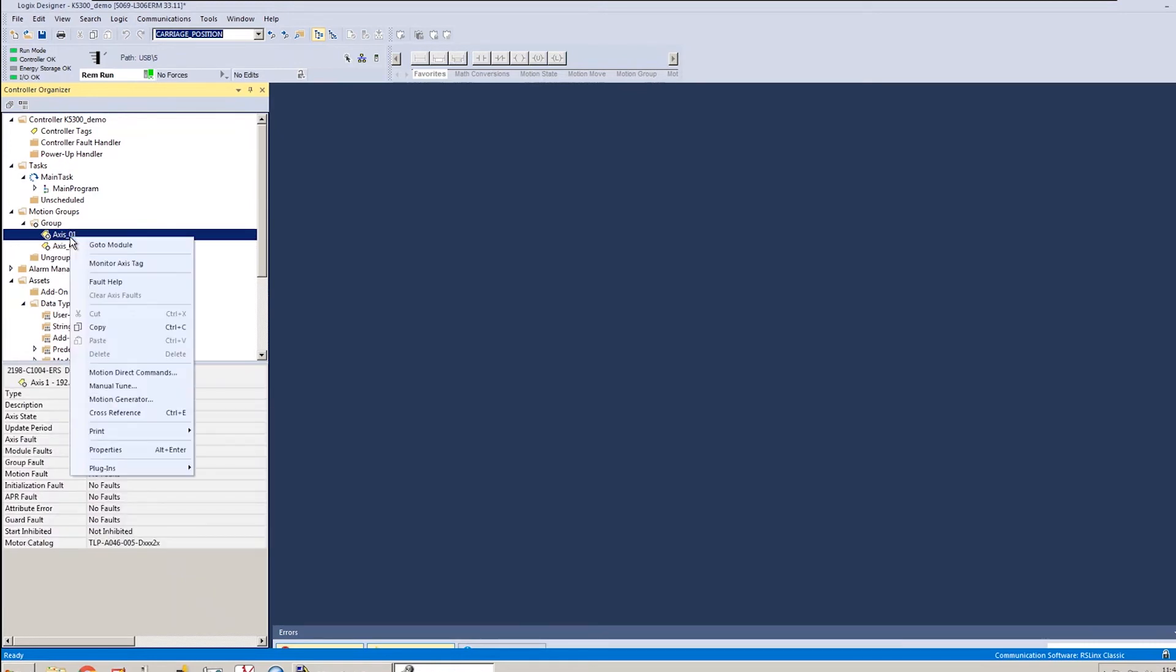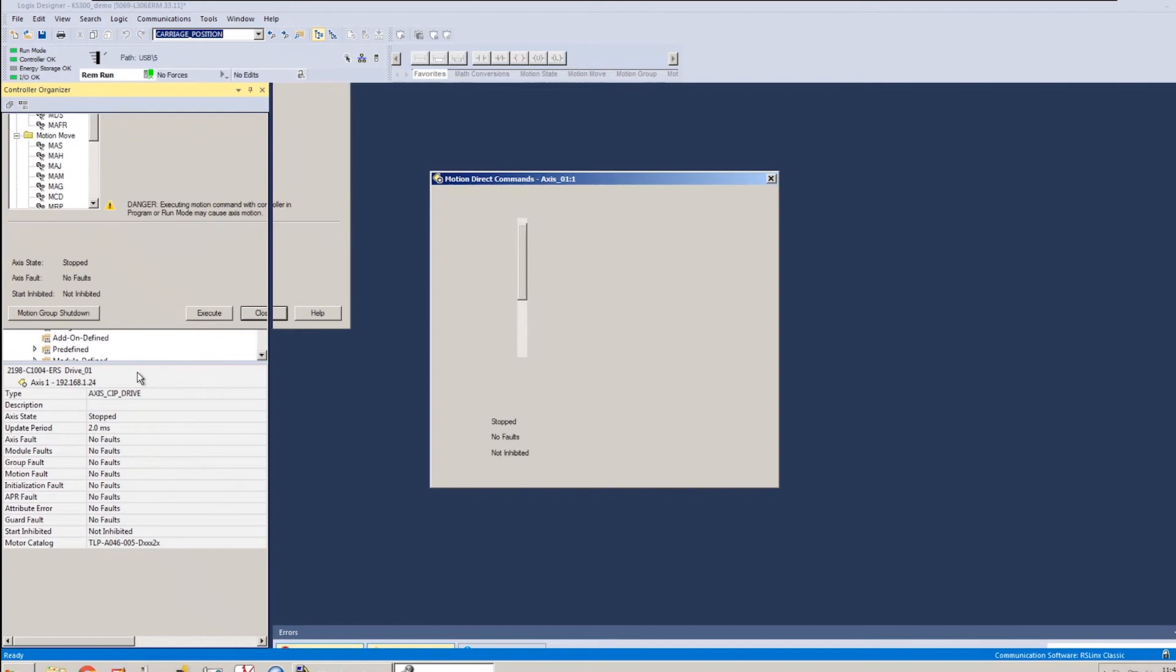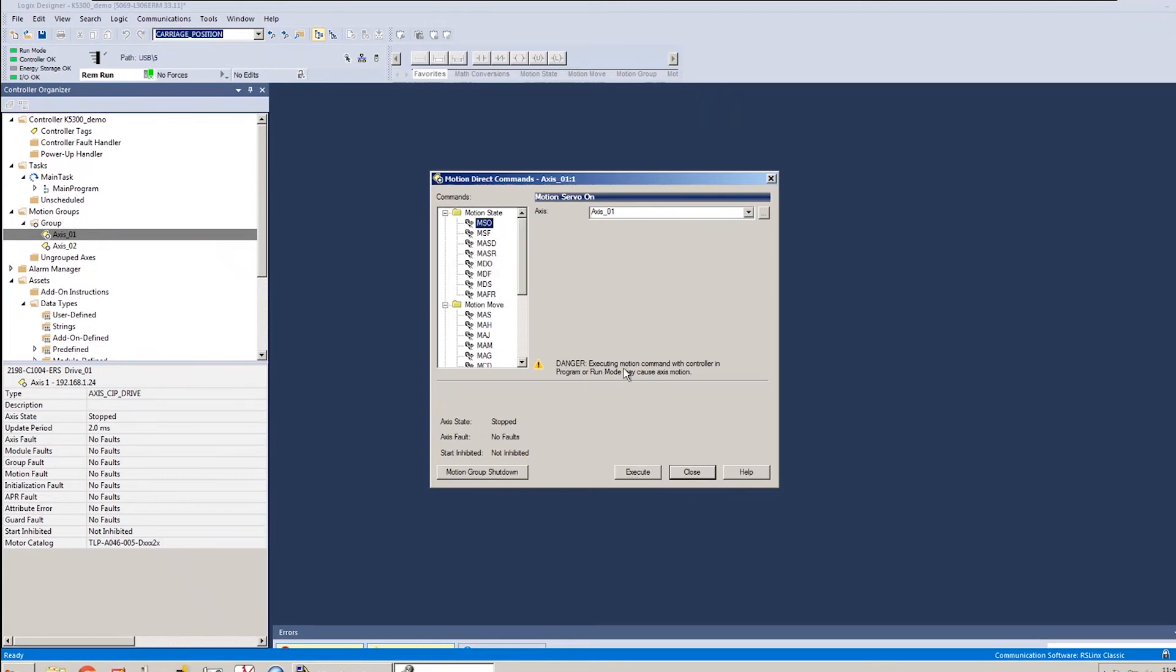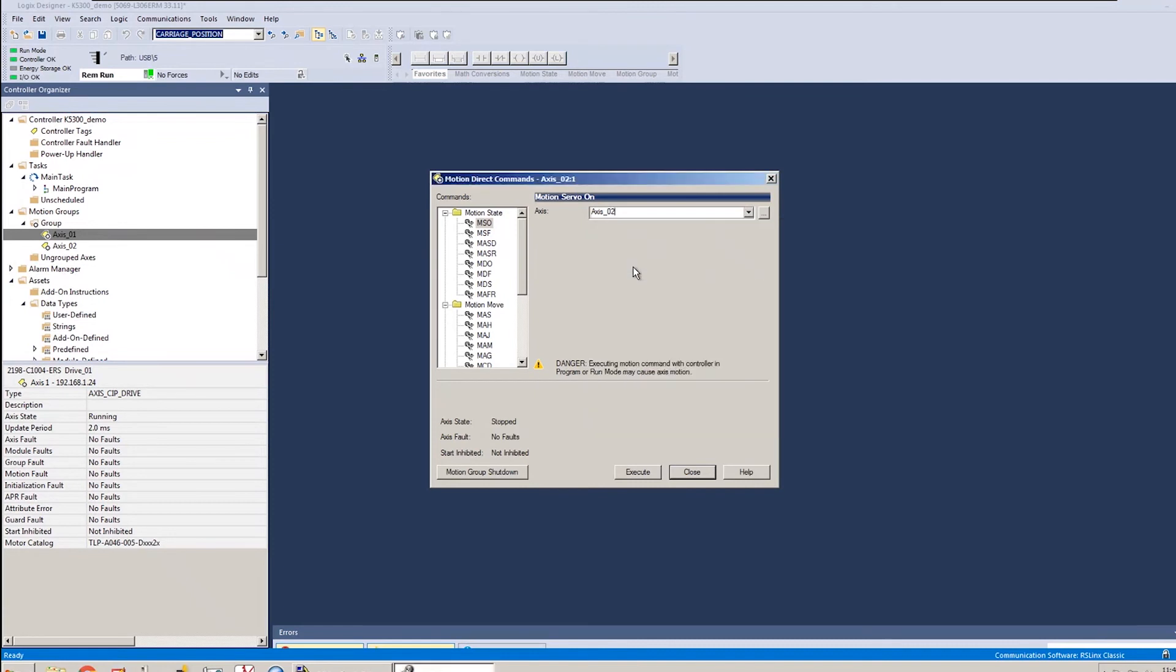I'm going to right click axis one and select motion direct commands, which will launch the motion direct command window. The first instruction I'm going to run would be the motion servo on MSO. Just select it. Keep axis one going there and I'm going to hit execute. You'll see when I do that, that the axis state goes from stopped to the running state. The next thing that I'm going to do is I'm going to just switch over to axis two and enable axis two as well.